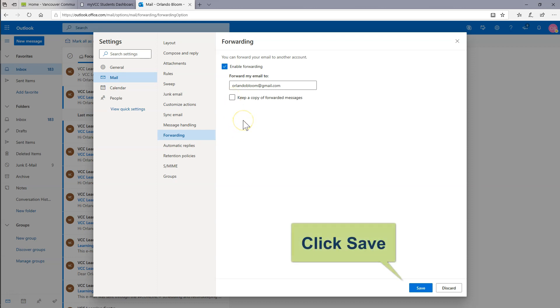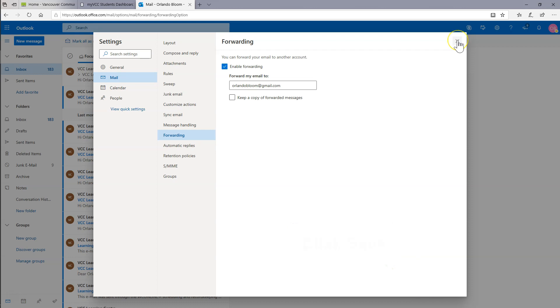Click Save down at the bottom right of the page. You can X out.